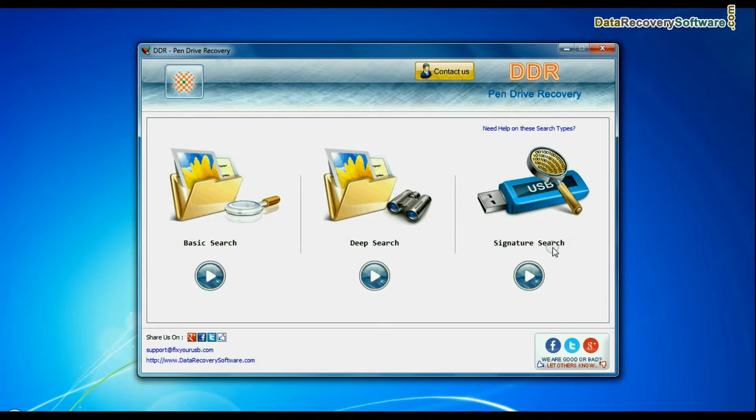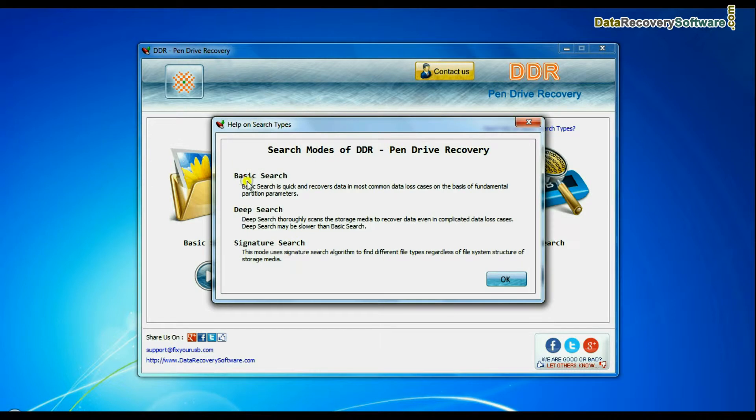Basic Search is quick and recovers files in most common data loss cases on the basis of fundamental partition parameters.